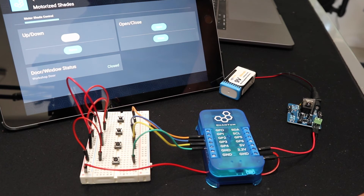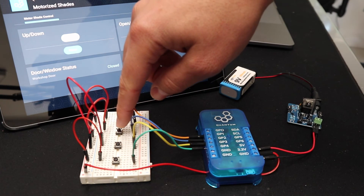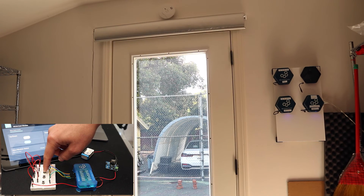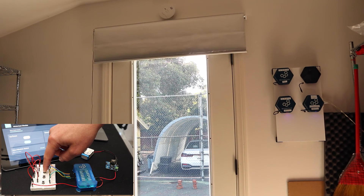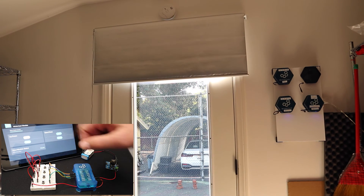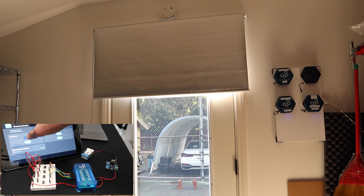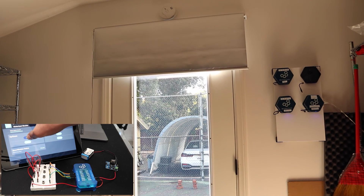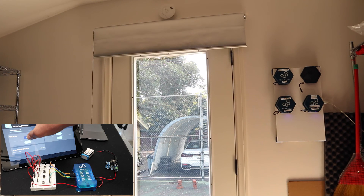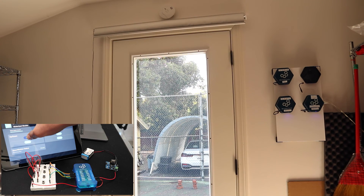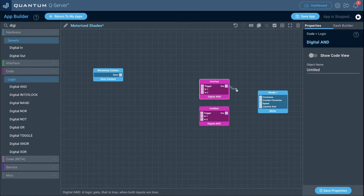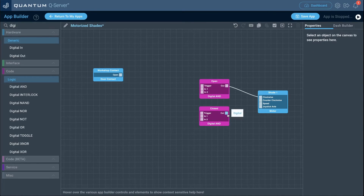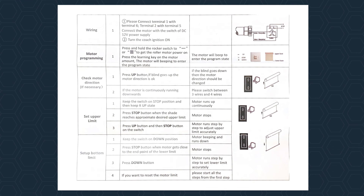Now test the program — press the up and down buttons to ensure the shade moves as long as you hold the buttons. Test both the physical push buttons and the interface buttons on the dashboard. If the motor moves in the wrong direction, either switch the DC motor wires on the H-bridge, or swap the clockwise and counterclockwise port connections in the program.